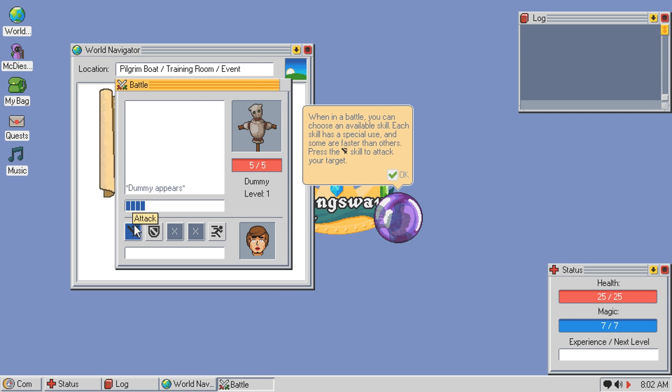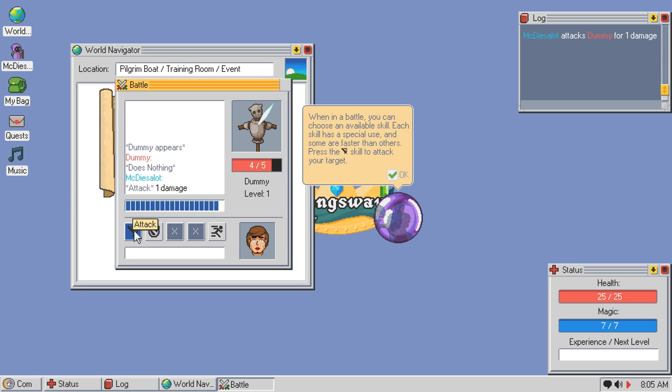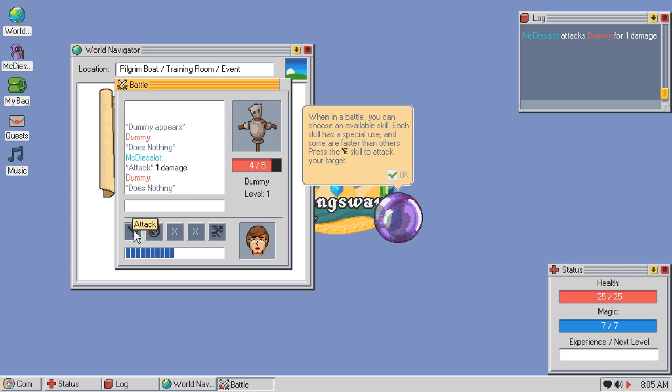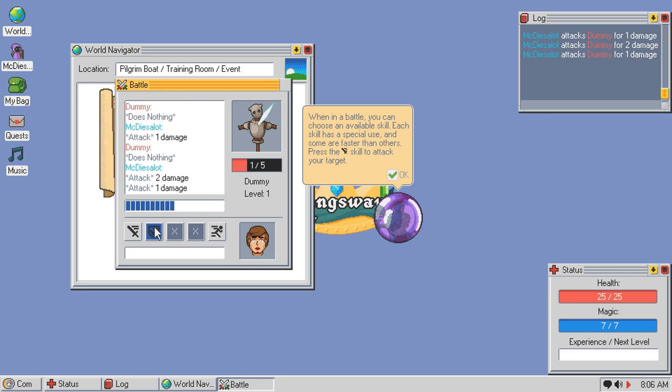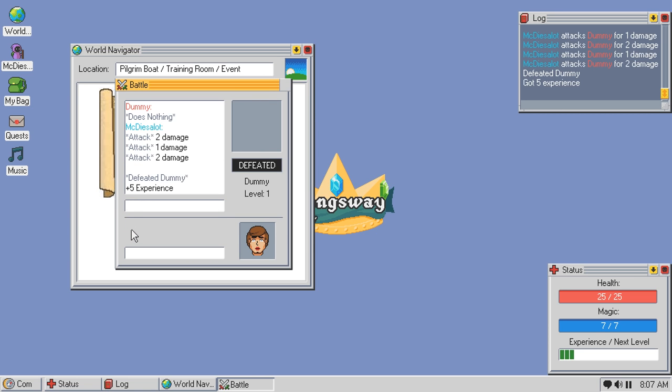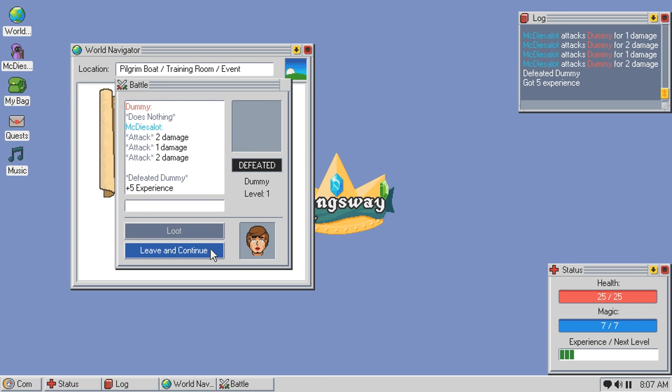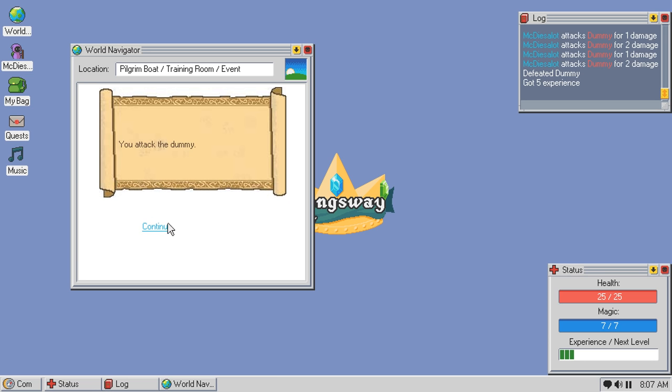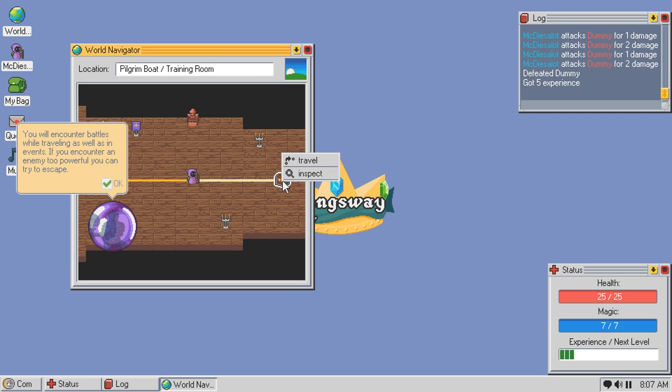Anyway, some locations have events that trigger when you arrive. You must deal with the event before you can continue traveling. There's a battle dummy. Attack the battle dummy. Dummy appears. When in a battle, you choose an available skill. Each skill has some special use. Some are faster than others. Press the attack skill to attack your target.